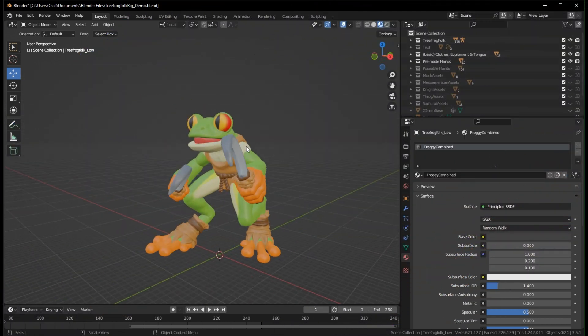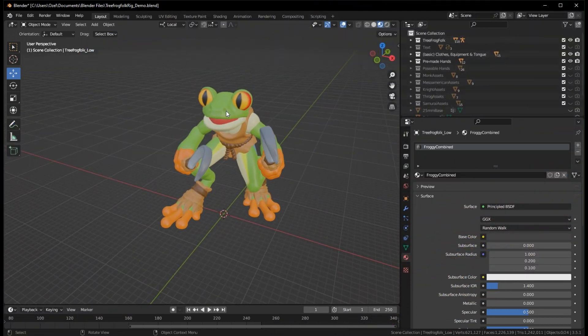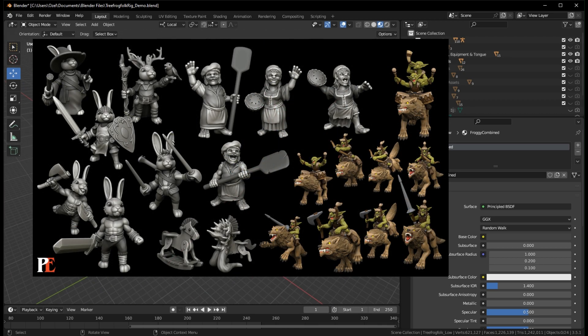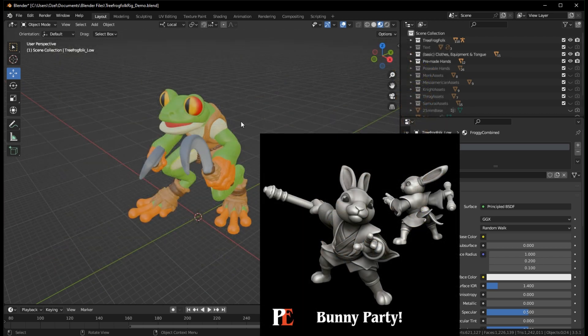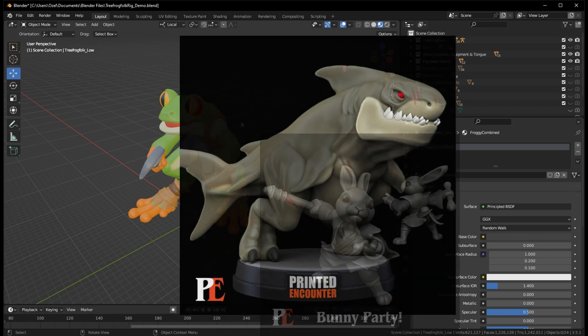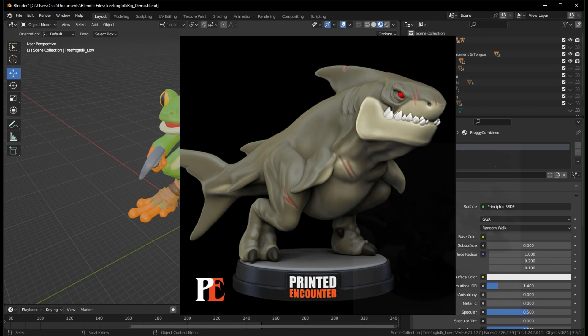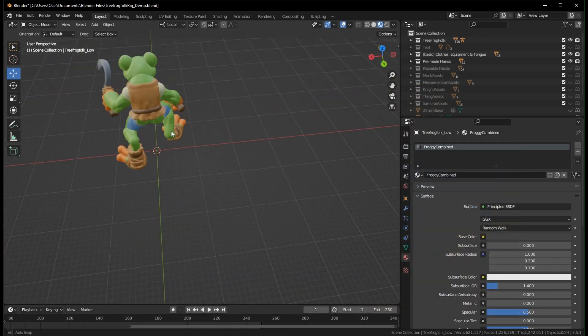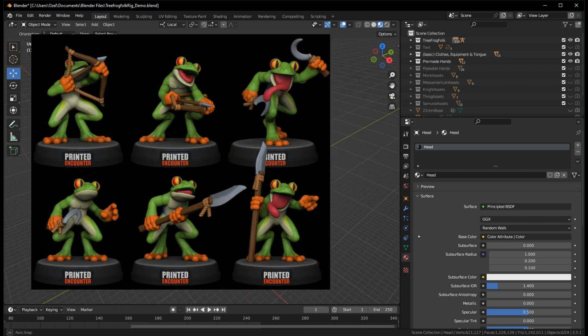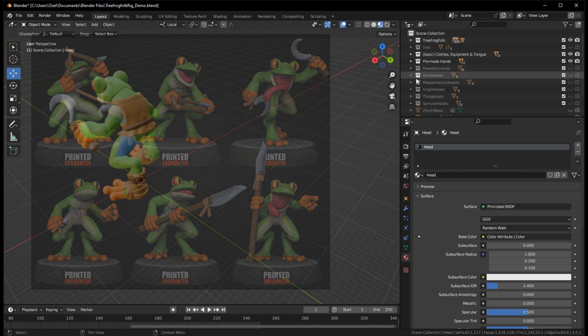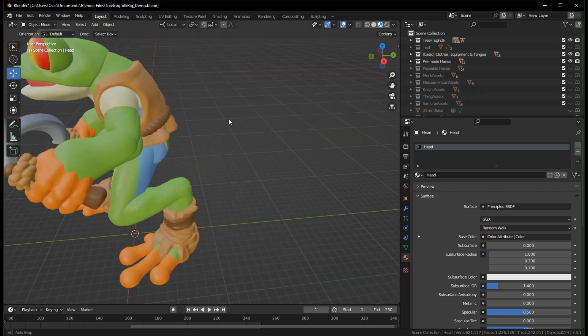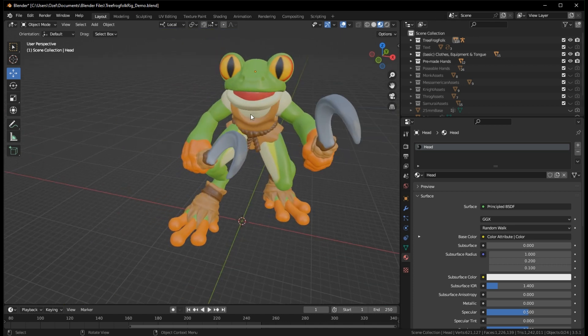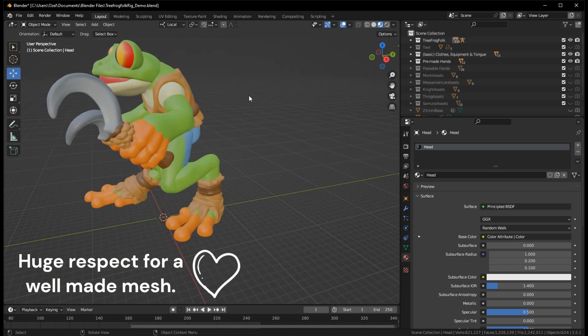We're going to start with the TreeFolk file from Printed Encounter. Now Printed Encounter does great work. You'll see their stuff on Printables, Thingiverse, a few other places. They have their own Patreon. They make great minis. I like them because they print well and they provide a lot of files. From their Patreon, I got this Blender file that has a fully poseable TreeFrog mini with poseable hands, assets, so it's a full kit bash ready to go for me to print for my tabletop. It's also really cute. I also know it's a well-made mesh, so it makes for a good demo.